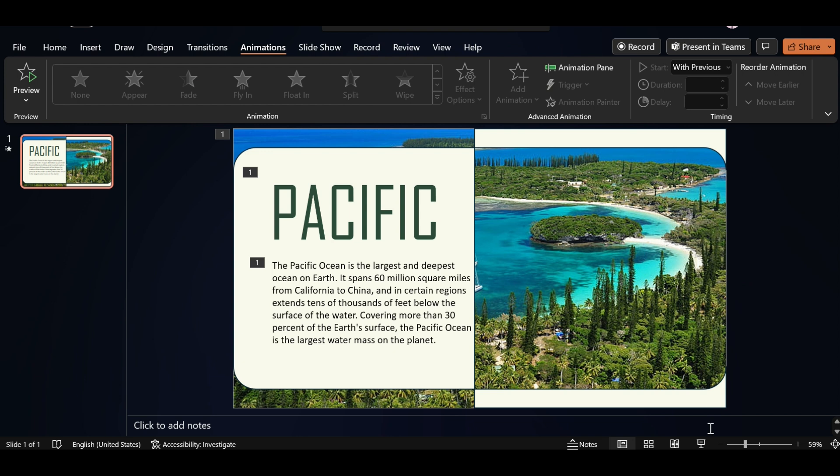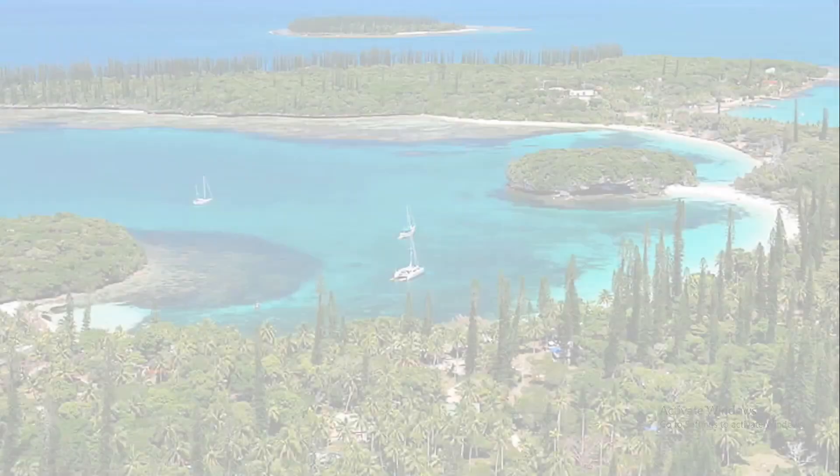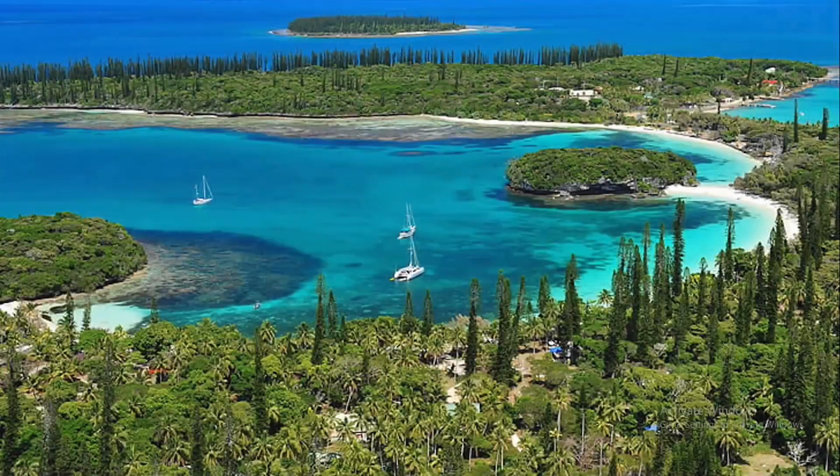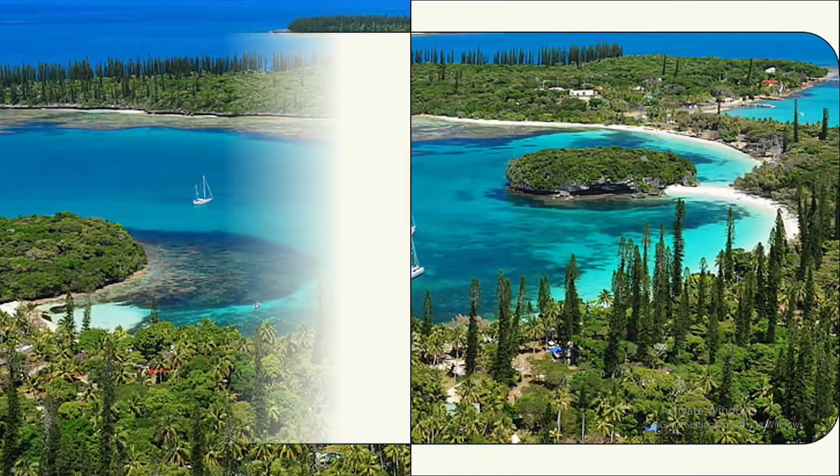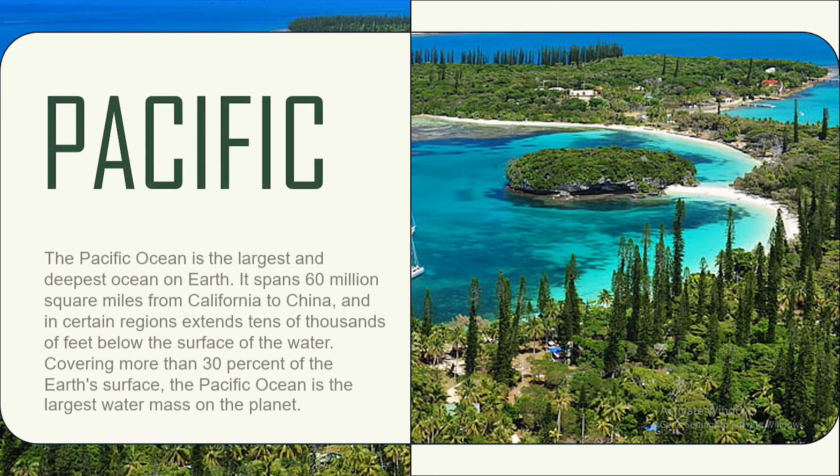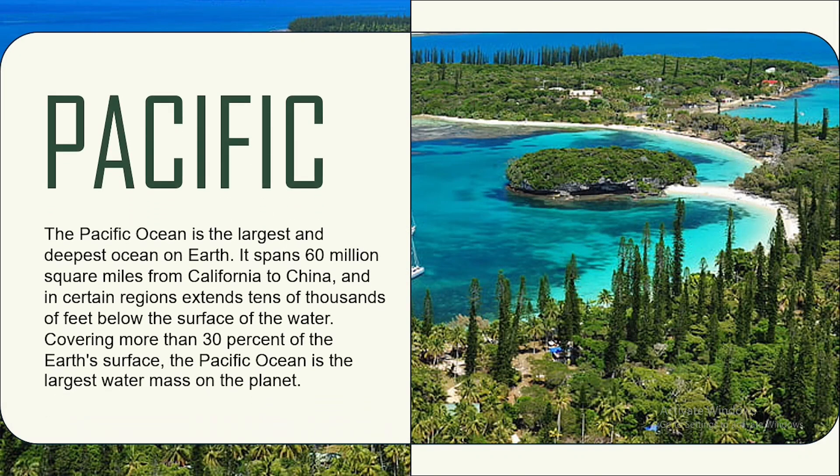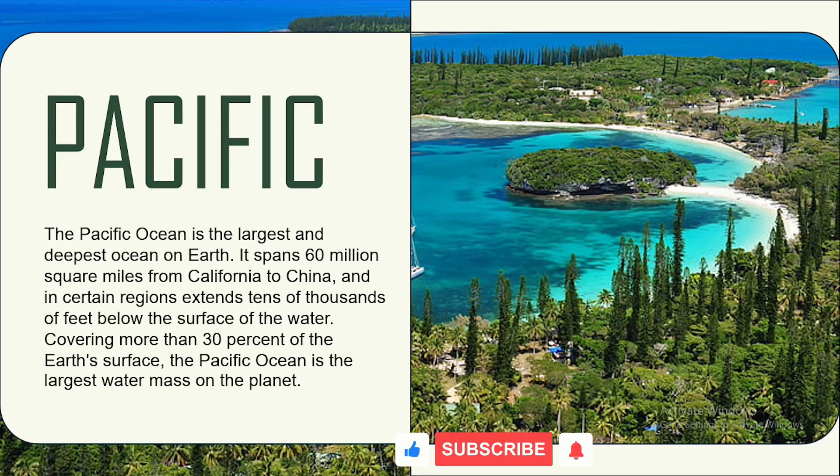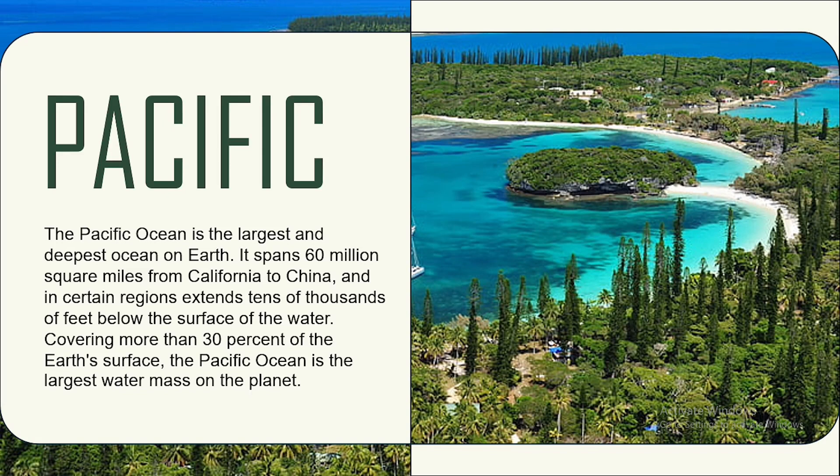Now click on Slideshow. You have learned how to create a stunning presentation inspired by Pacific Ocean in PowerPoint. If you like this video, please like it and subscribe to our channel. Thanks for watching the video. And see you in the next video.